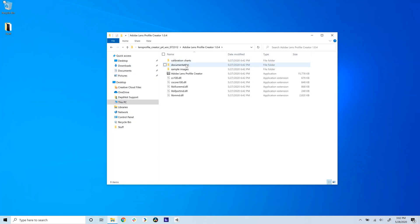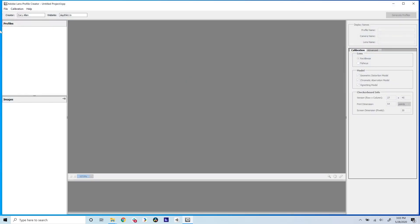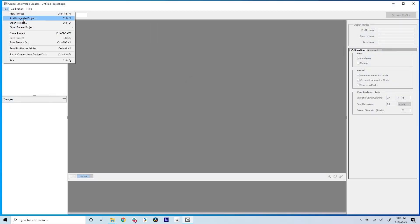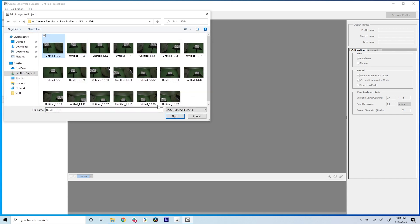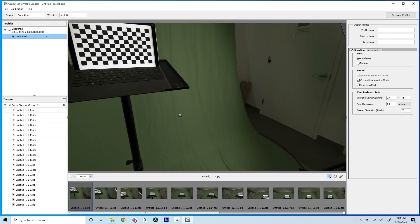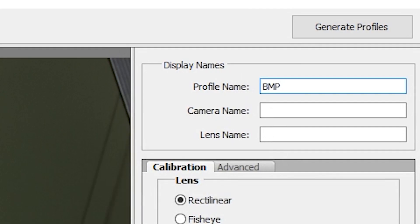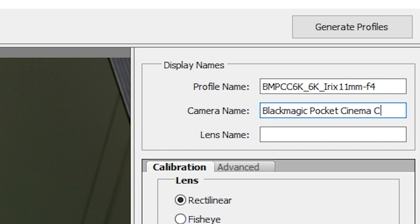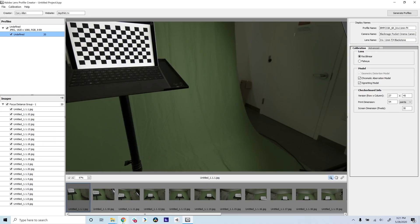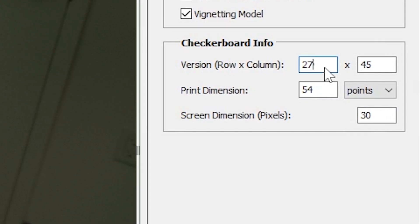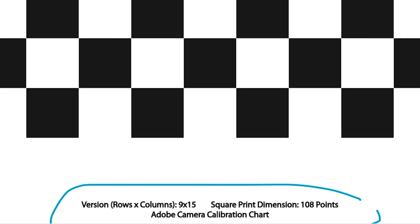Open Adobe Lens Profile Creator and create a new project. Click File, Add Image to Project, navigate to your pulled stills, and import them. Add the profile name, and if you want to reuse this file in the future, be precise so you know exactly which camera, lens, resolution, and crop this profile has been created for. In the calibration menu in the panel on the right, under the checkerboard info, copy the row, column, and print dimension values from those listed at the bottom of the chart you sampled.